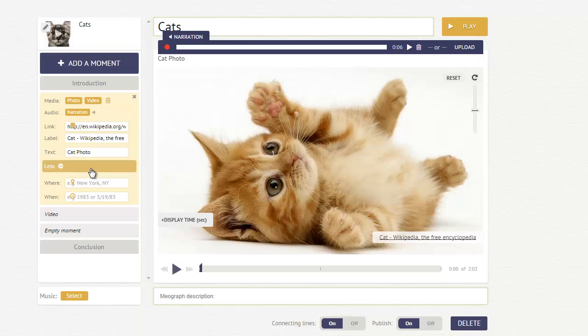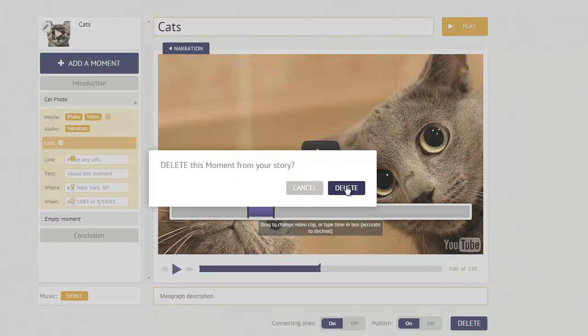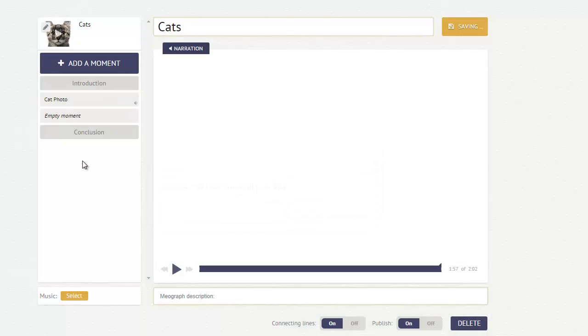Say you'd like to get rid of one of the moments. You can go over here to video, like the video that I just uploaded to the cat. Maybe I don't want to add that video. I can delete it by using that button. And you can keep tweaking it until you get a video that kind of works for you.